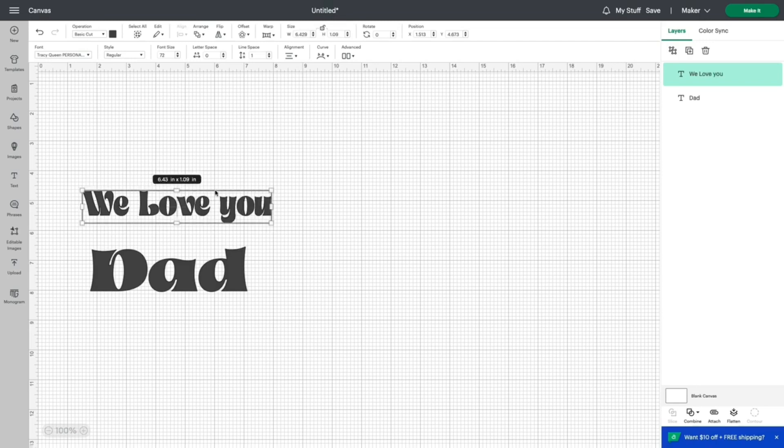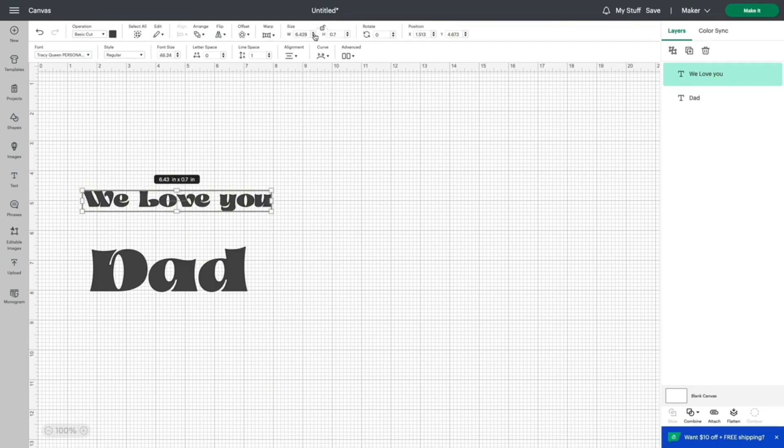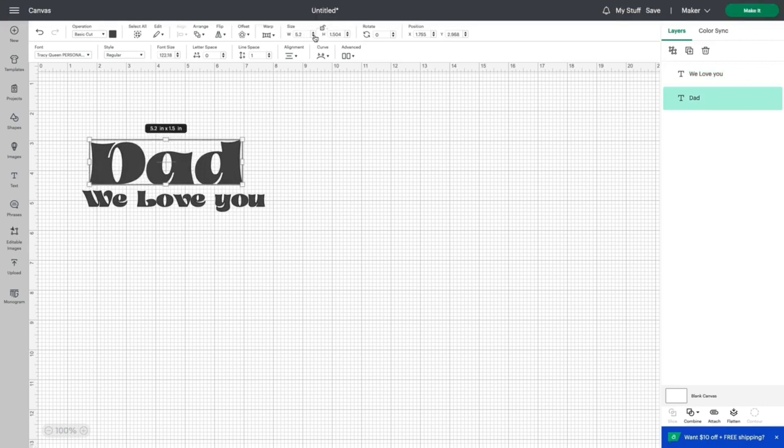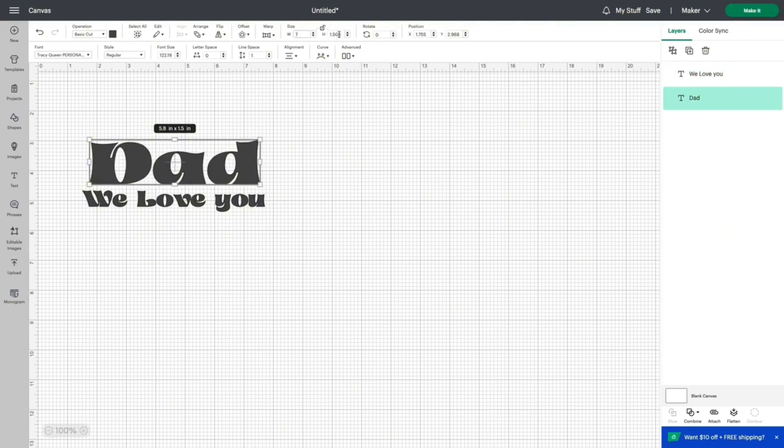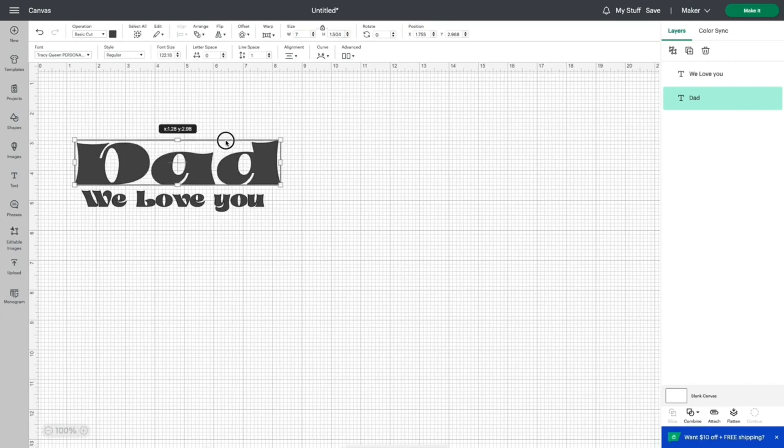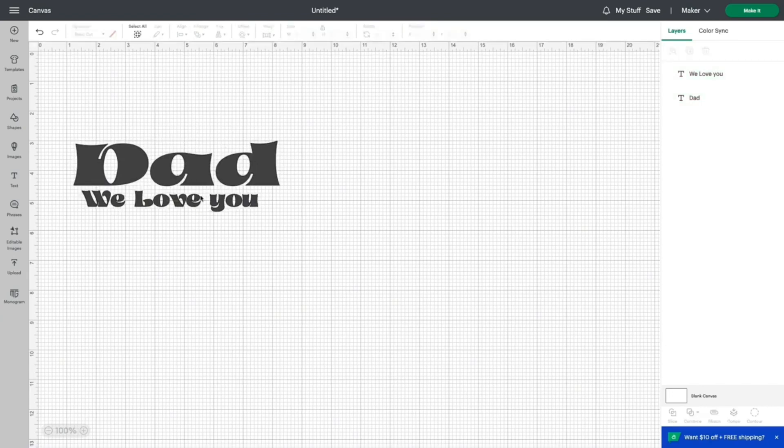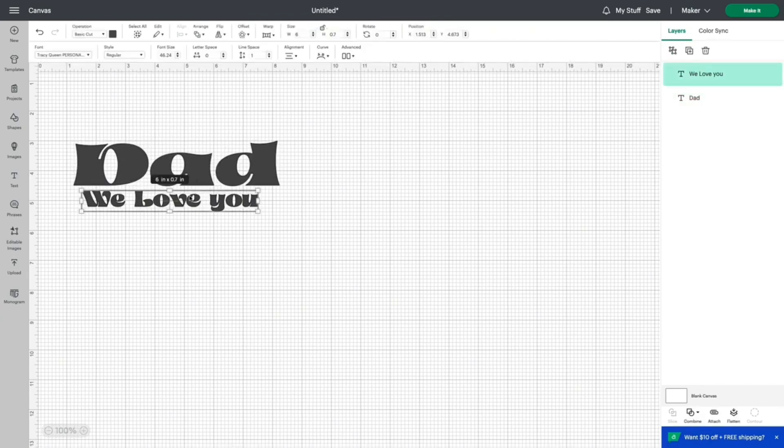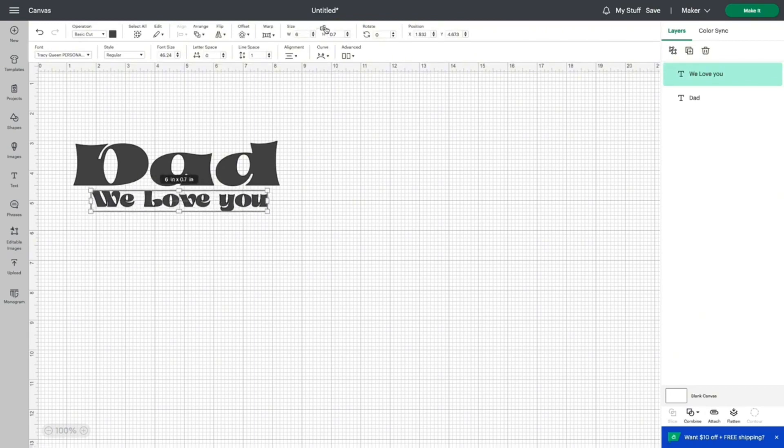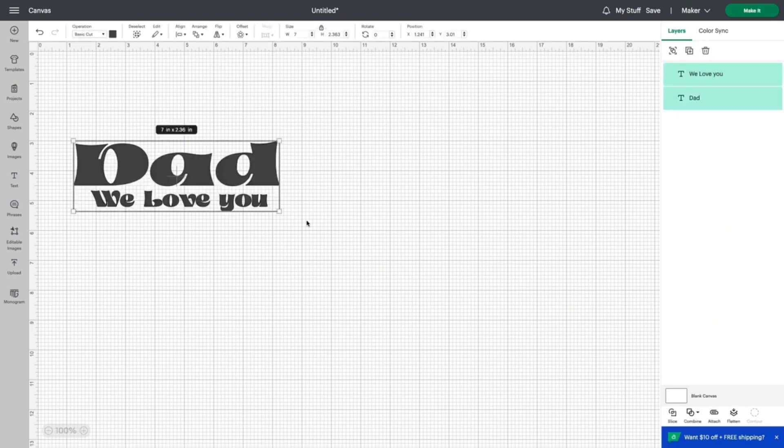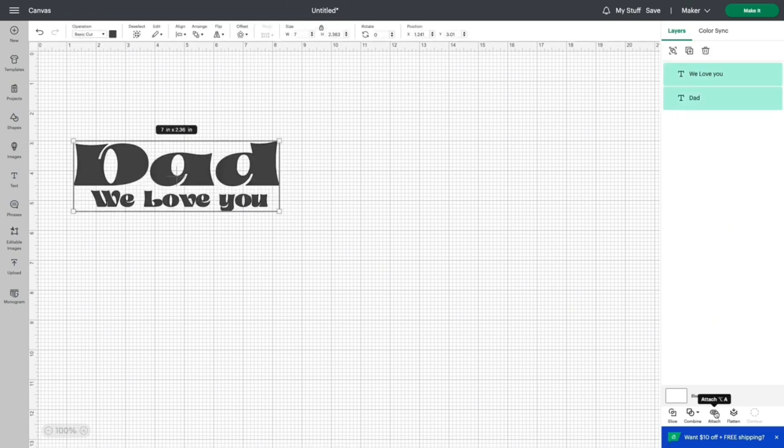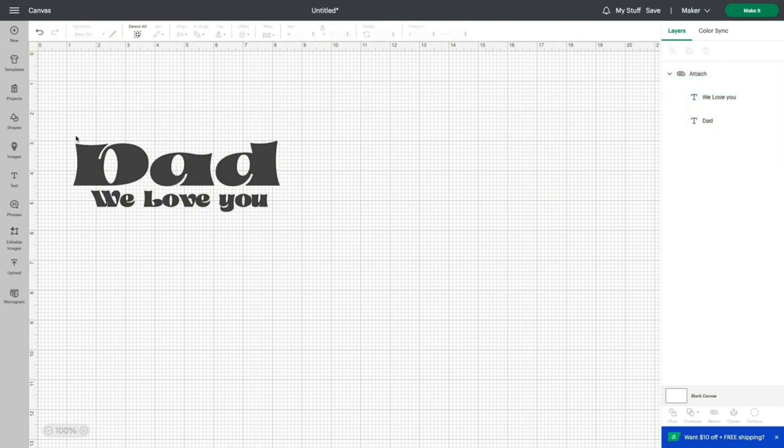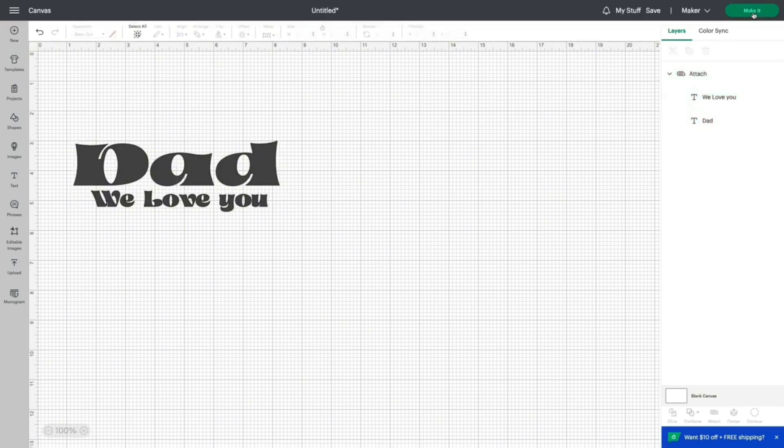Now, my customer wanted the word Dad and We Love You underneath it. So I typed that out, sized it accordingly to fit the length and the width of the desired cup. And I also selected this and attached them. Now, the reason I attached them is so that they all cut together versus separately. This is an unnecessary step, but it is one that I do prefer.